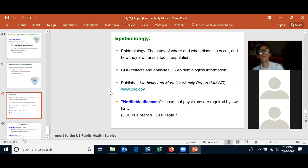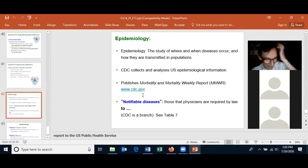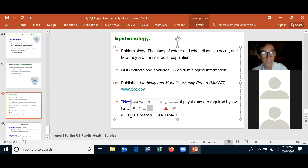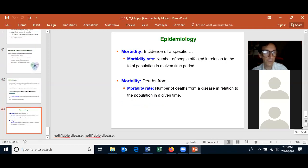For epidemiology, know the terms and know about U.S. reportable diseases: they're sent from the county health facility to the state, then to the Centers for Disease Control. You should know the terms of epidemiology. That concludes chapter fourteen.